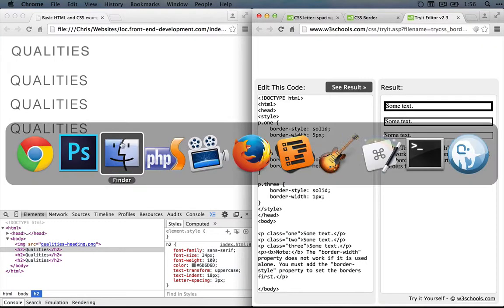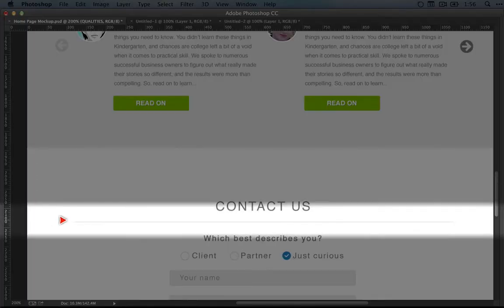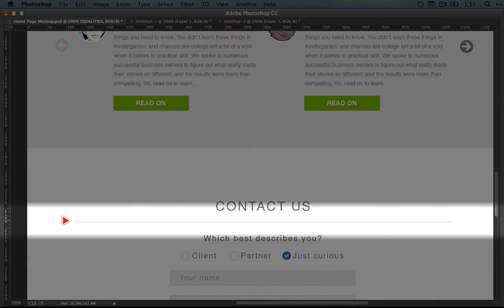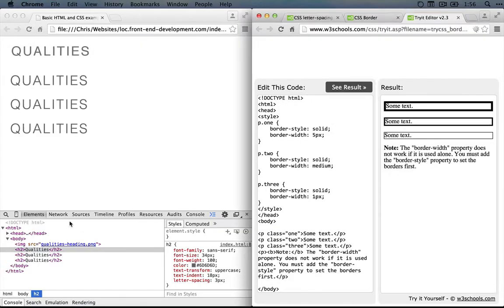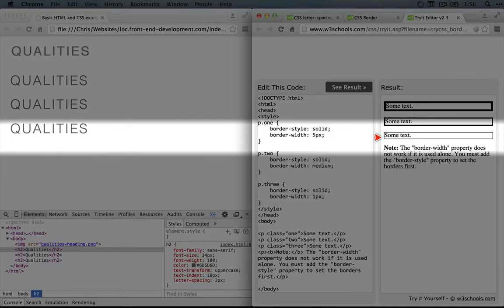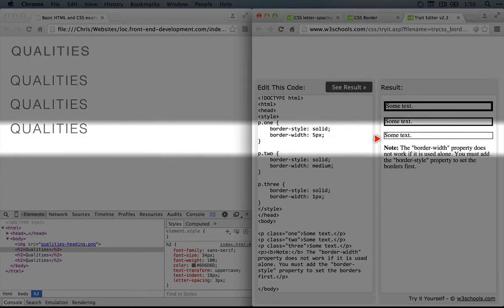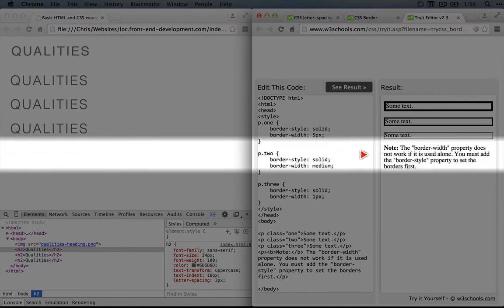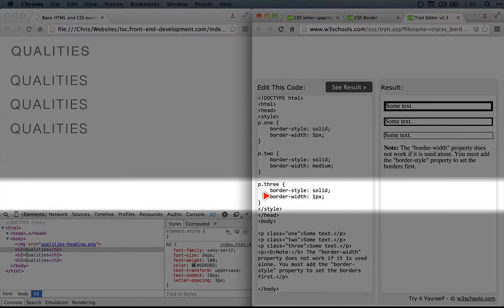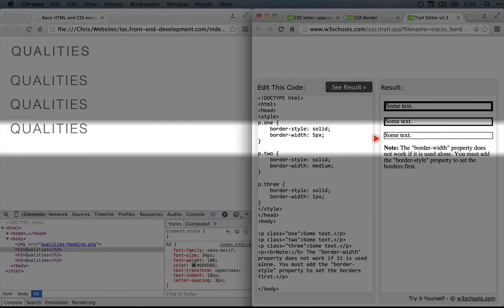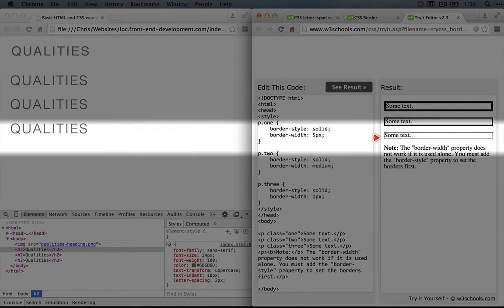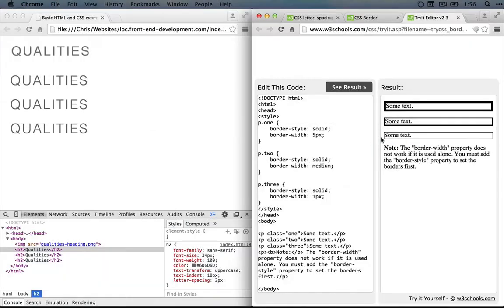Now if we go back to our mockup, we can see that the border here looks like about the thinnest we could possibly make it, which usually means it's 1 pixel wide. The only differences between this border and the border that we're seeing in the editor here is that we're only adding a border to the bottom, and it's not black, it's gray. So now that we know how to set the width and the style, what we're looking for is how to set just one side of the border and how to change the color.